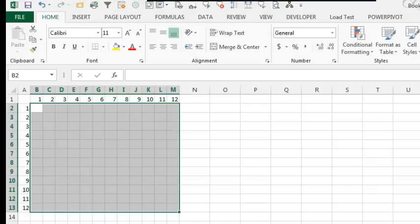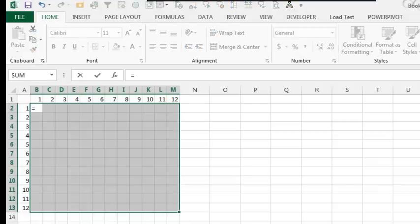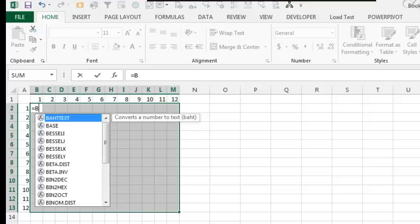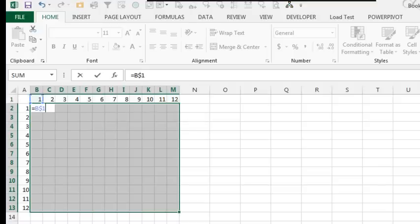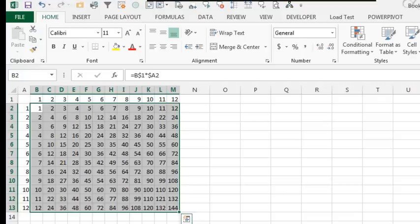I've shown this before — the Multiplication Table of equal B$1 times $A2, press Ctrl+Enter, and it creates the Multiplication Table.